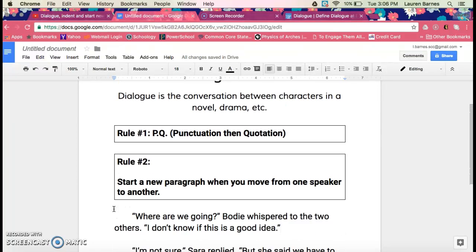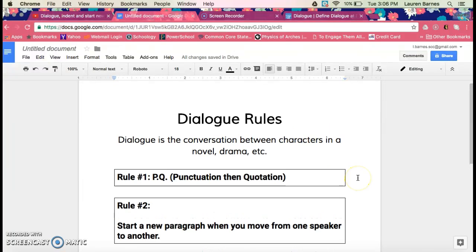Those are our two rules for dialogue. I would like to see these rules applied in your writing. I hope you learned something, and if you have any questions, please ask. See you tomorrow.